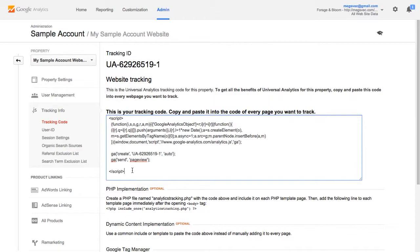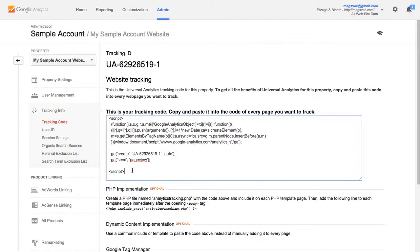The other thing to note is if you are a Squarespace user already you may be familiar with the built-in Squarespace metrics. That is not Google Analytics. When you log into your Squarespace account and on the left-hand side click the metrics tab you'll see some metrics there. That's also an analytics service or product but that's not Google Analytics.